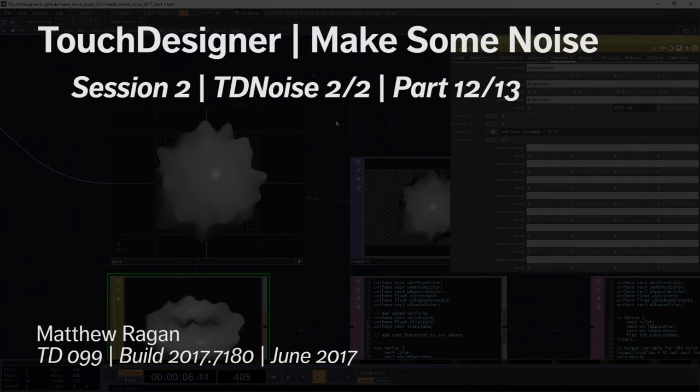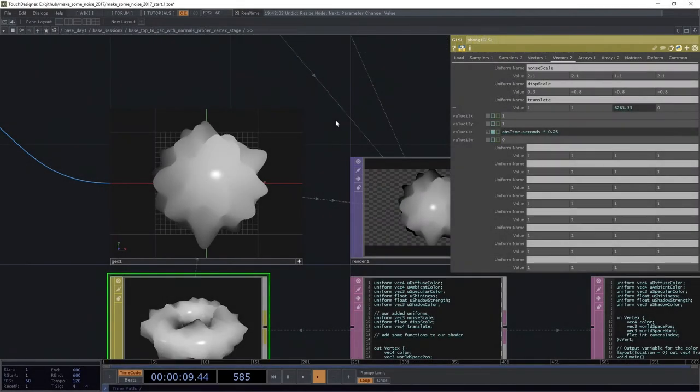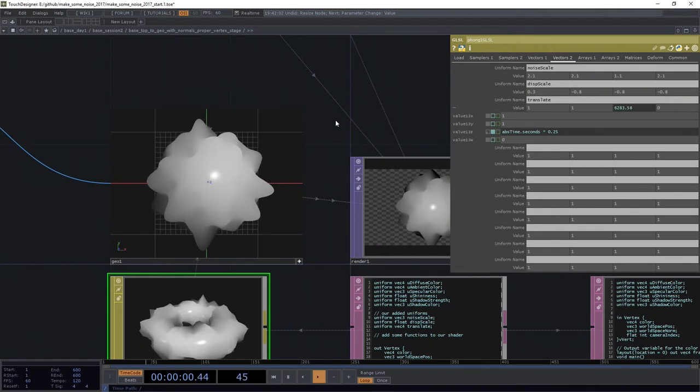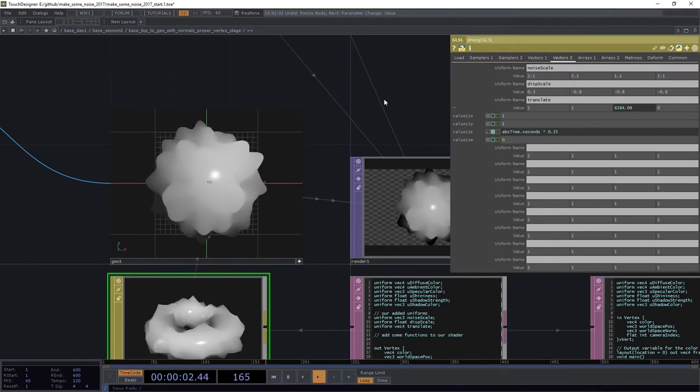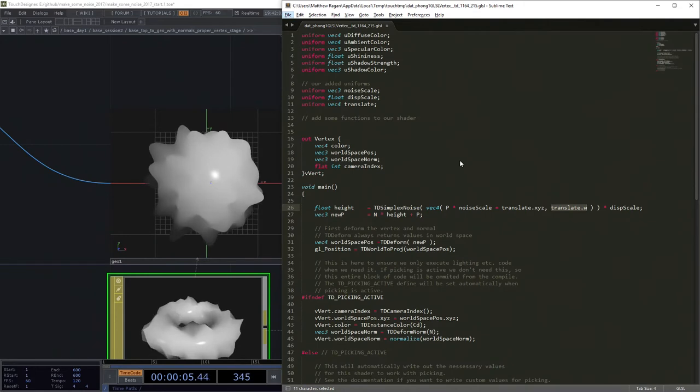But what if we want normals? What if we want some recalculated normals up in here? What would we do? Well first of all we have to kind of change some of our approach here a little bit.